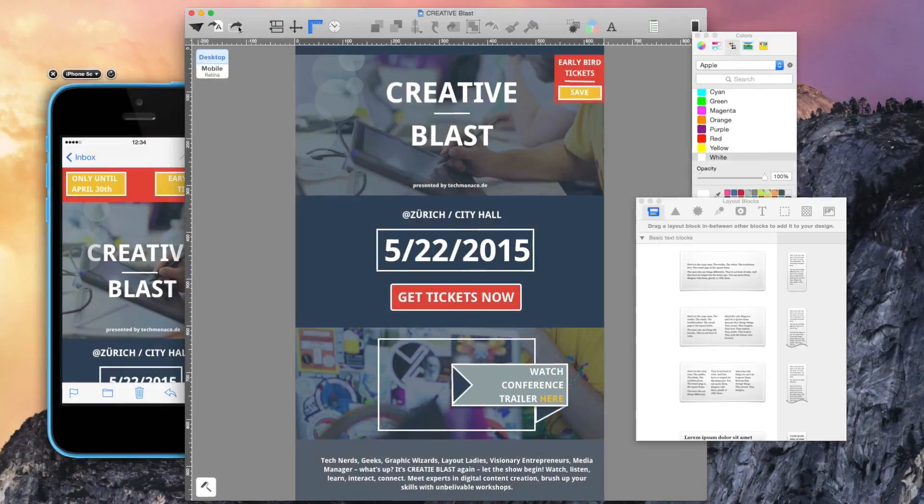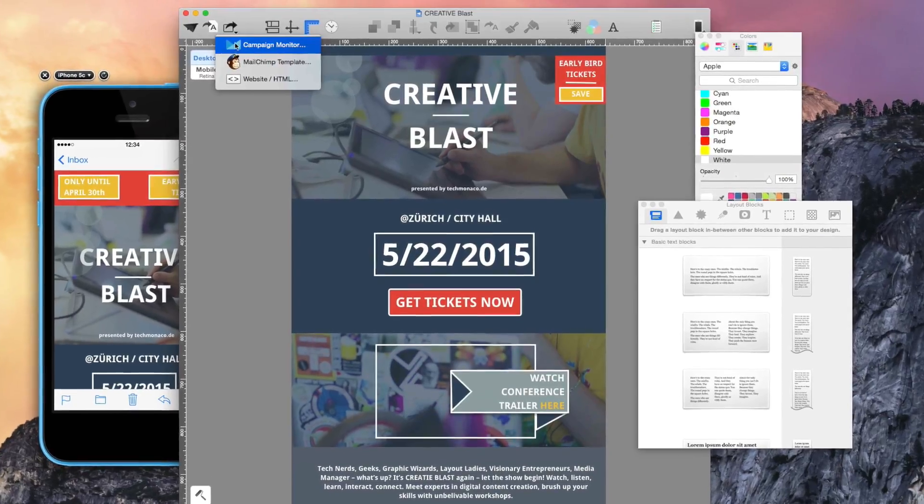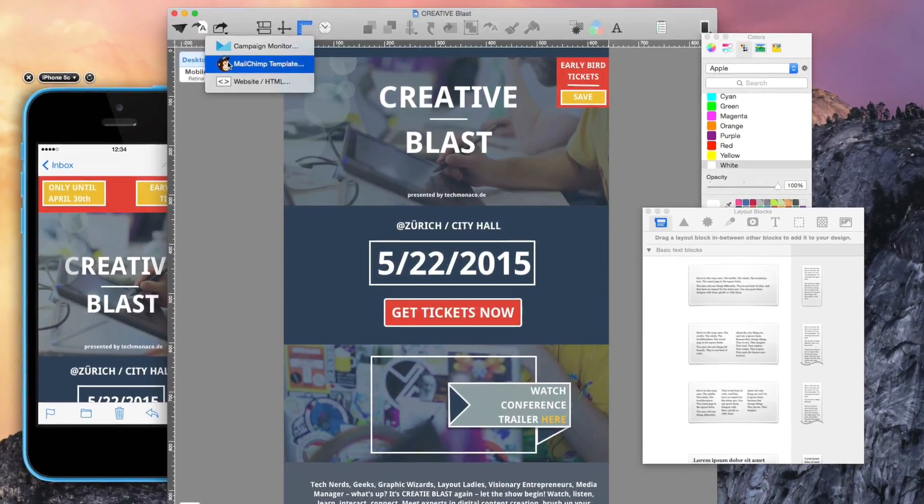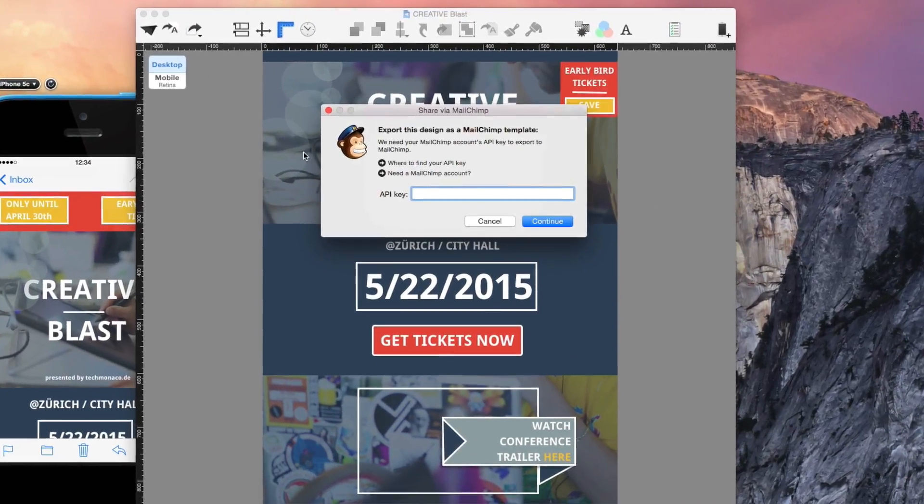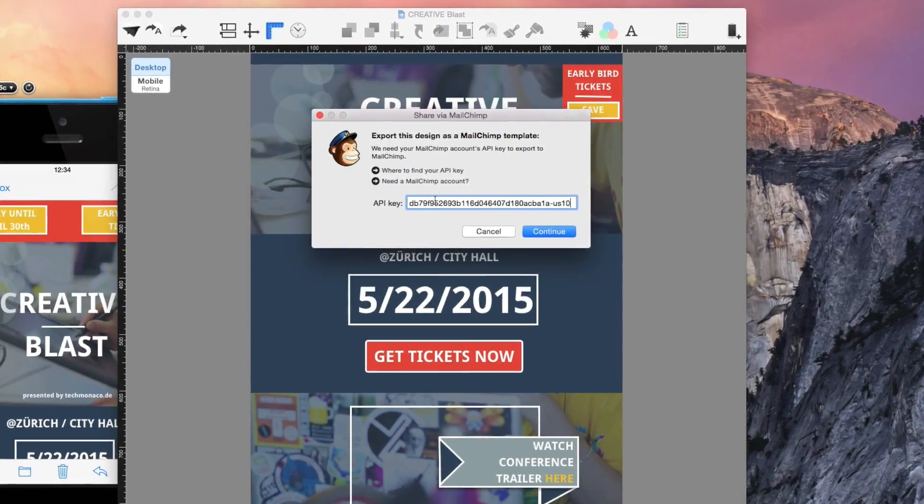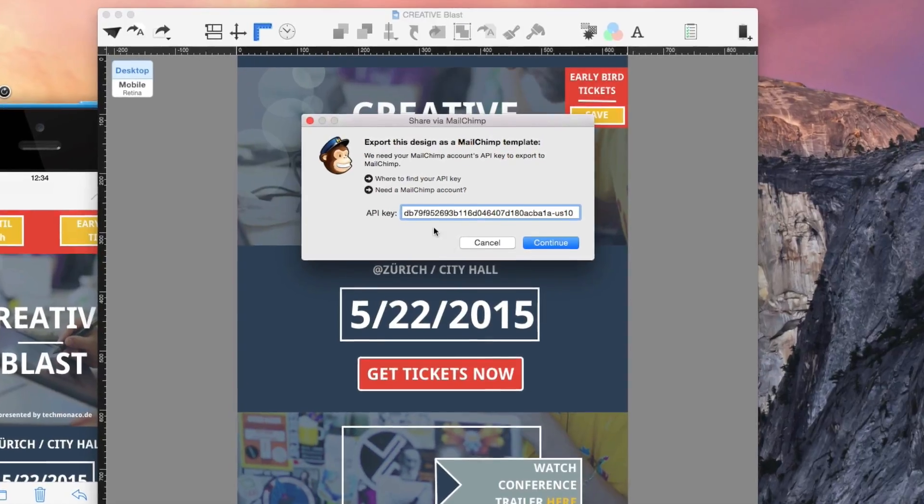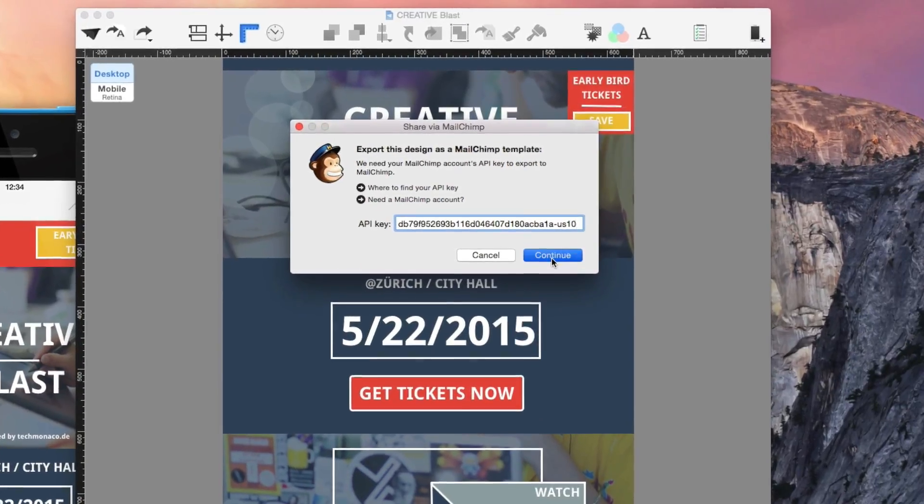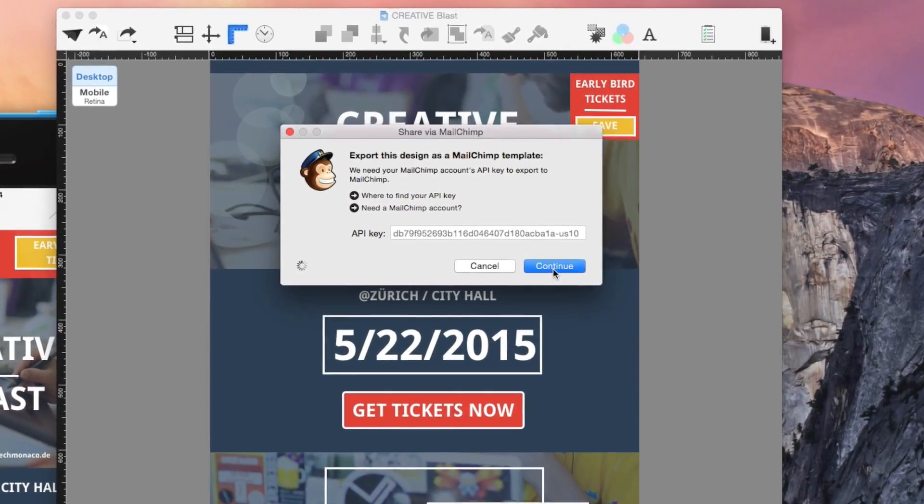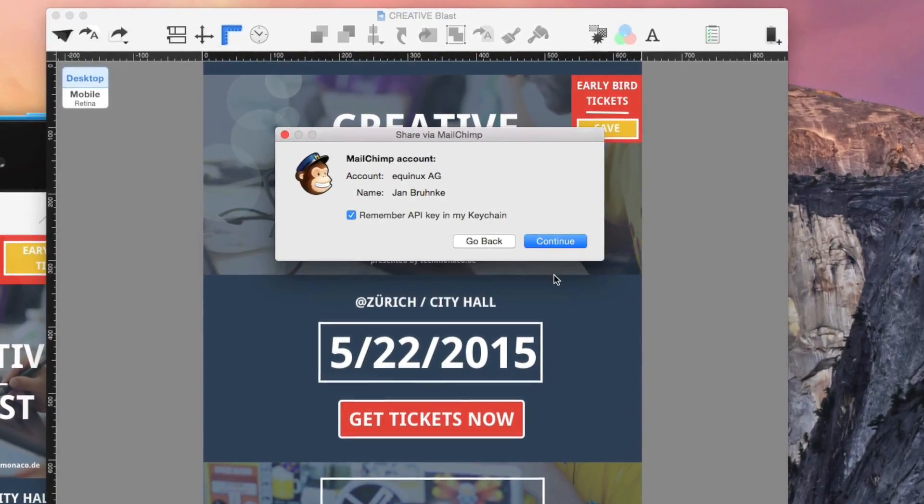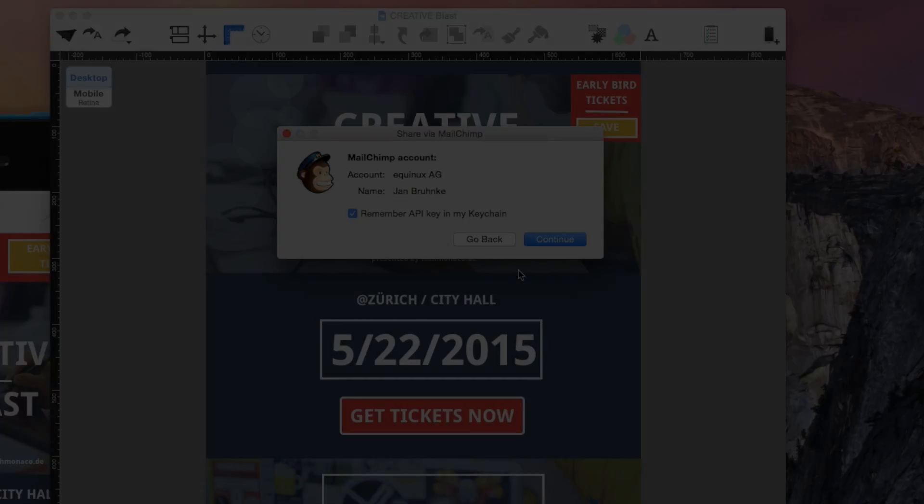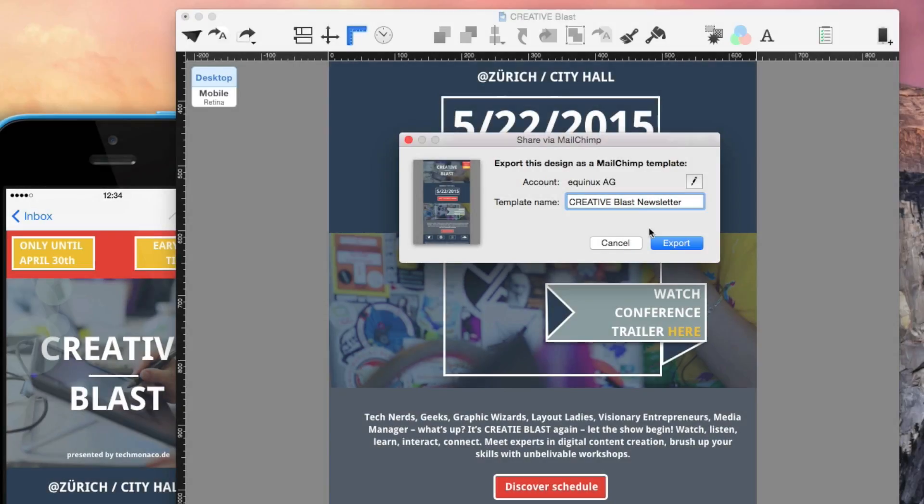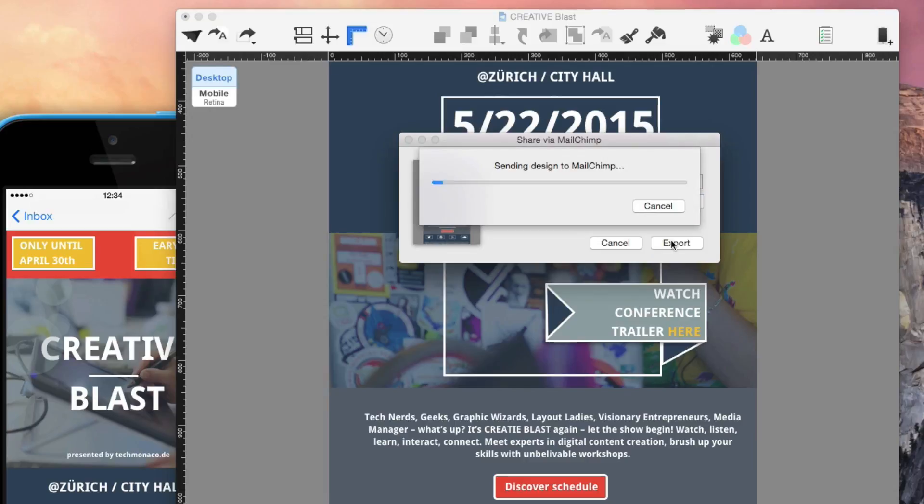To upload your newsletter, click the Export button and choose MailChimp Template. Now Mail Designer asks you for your API key. Just copy the key into the field. Save the API key in your keychain so you can use it for further projects. Now click Export.